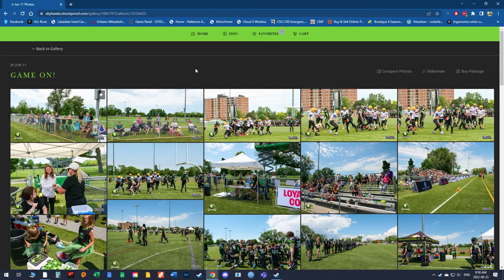I've got individual photos set at $20 for purchase and I've got two packages as well. The packages cannot be purchased and combined from the various different game days, so we're going to have to organize that. The best way to do that is to favorite the photos, let me know which package you're looking at, and then I can send you the download links.